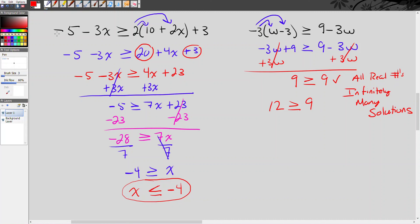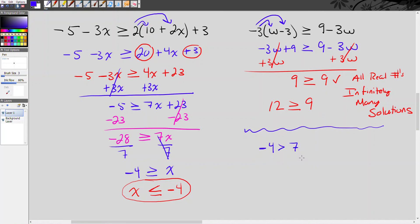On the other hand, if the variable cancels out but you end up with a false statement — for example, negative 4 is greater than 7 — well, negative 4 is not greater than 7. That is a false statement, which means the inequality has no solution. I hope this video helps you understand solving multi-step inequalities.